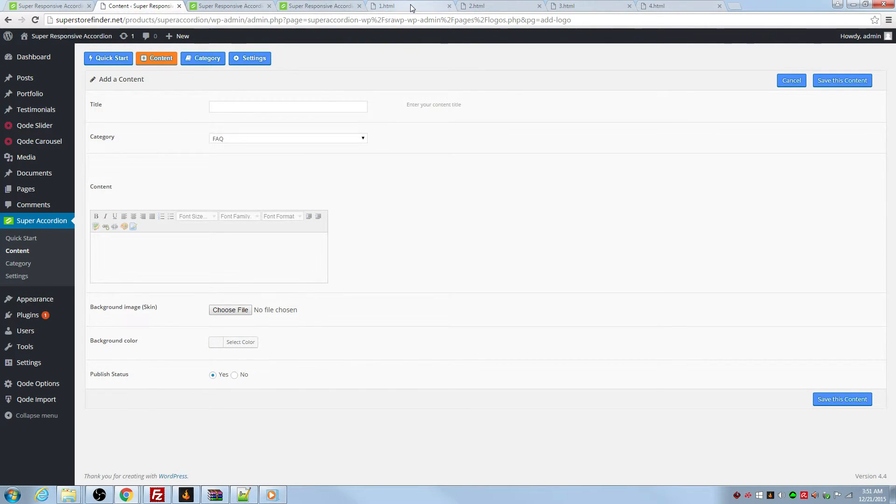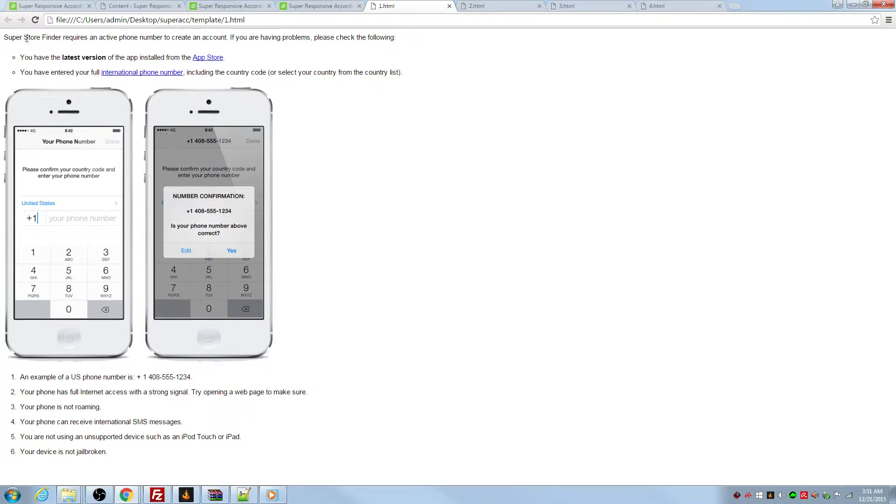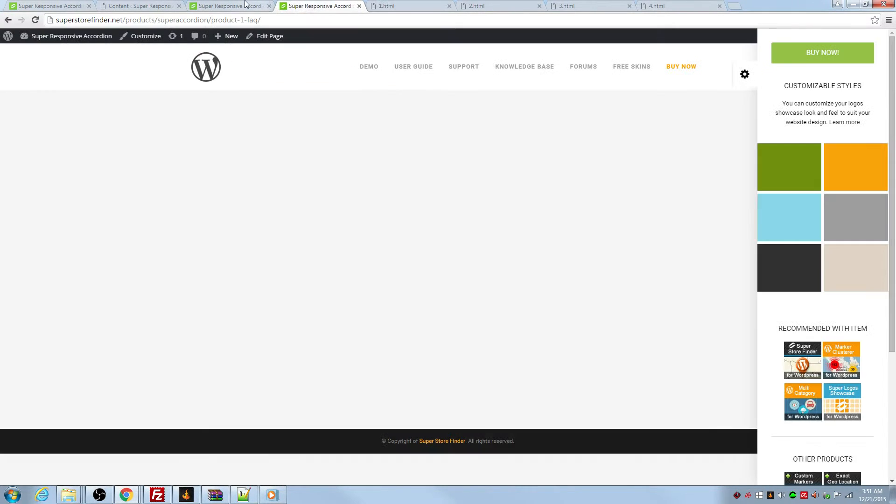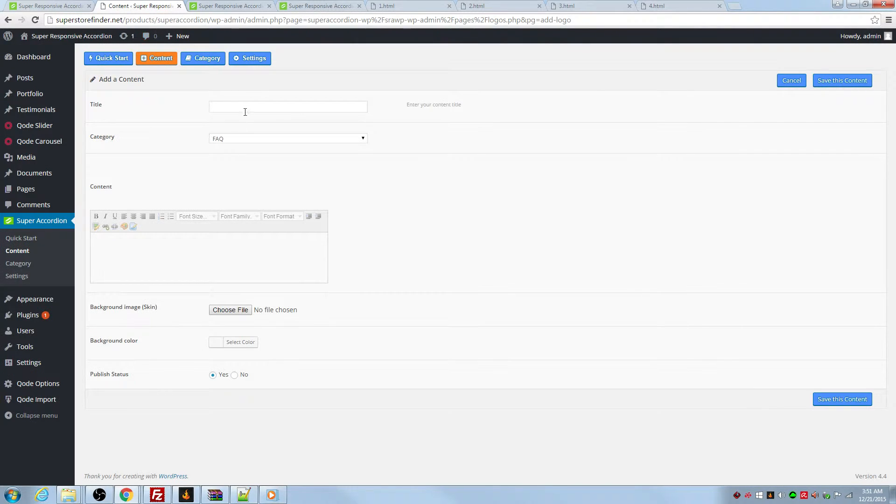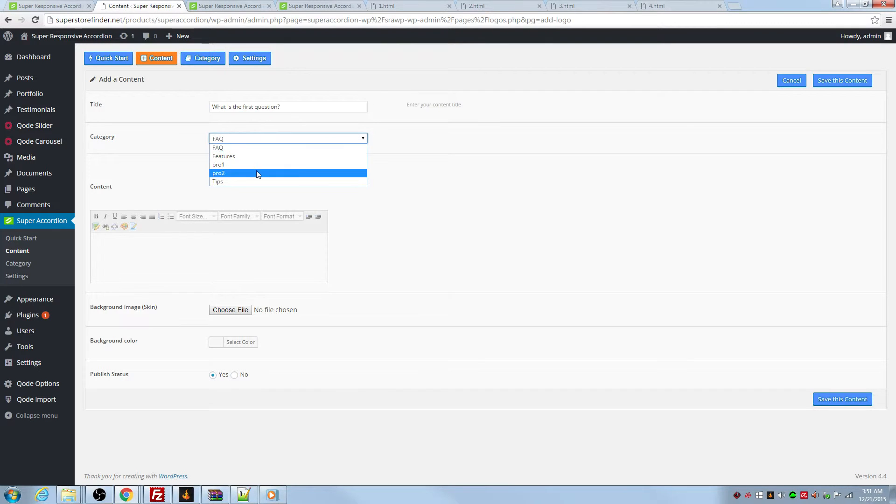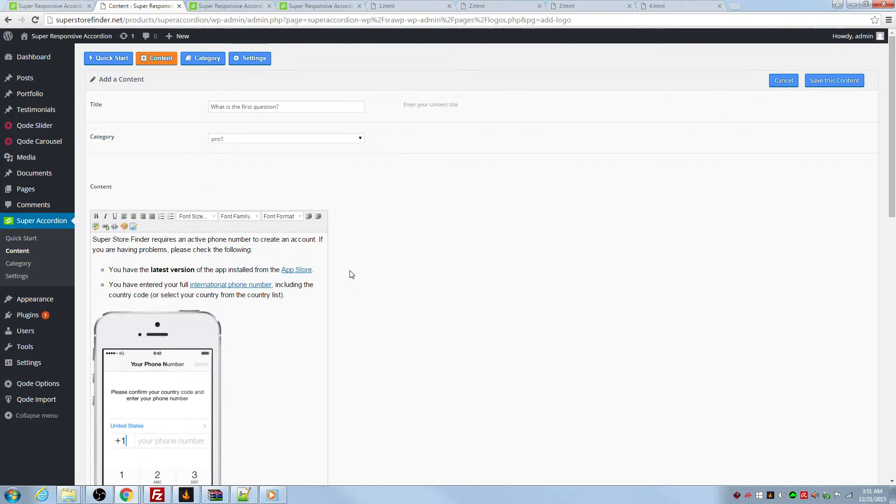Okay, let's use this template right here. Just control A. And I'm going to ask a question. What is this question? Just a sample here. Category, product one. Okay. Save.